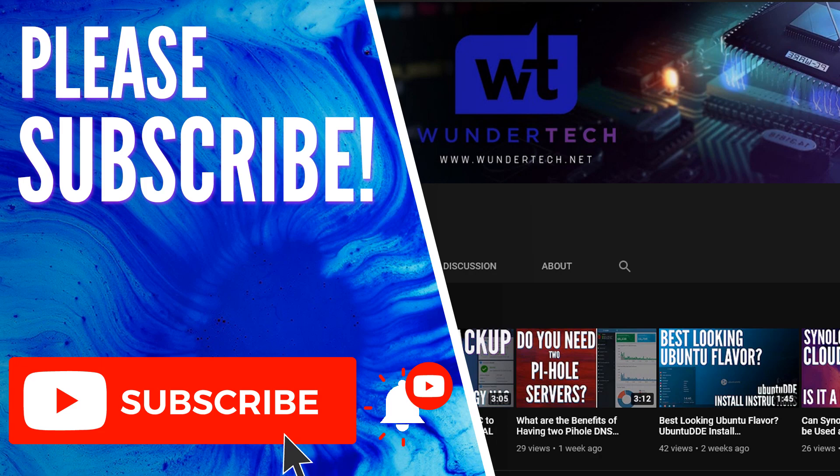But if you guys have any questions, feel free to leave them in the comments. I'll do my best to get back to you. If you liked the video, give it a thumbs up and please consider subscribing to the channel. Thanks guys.